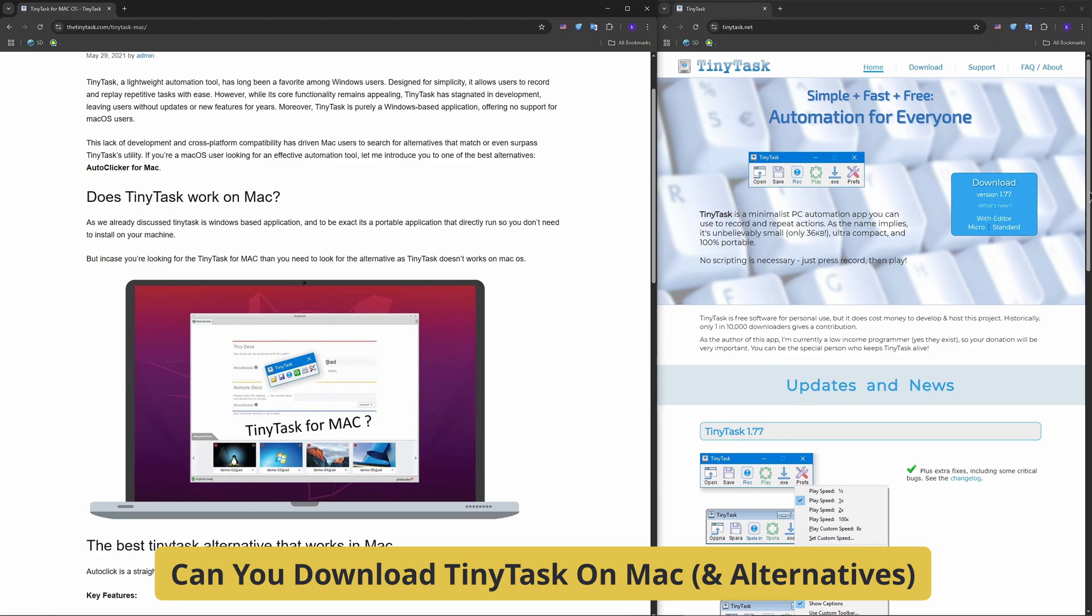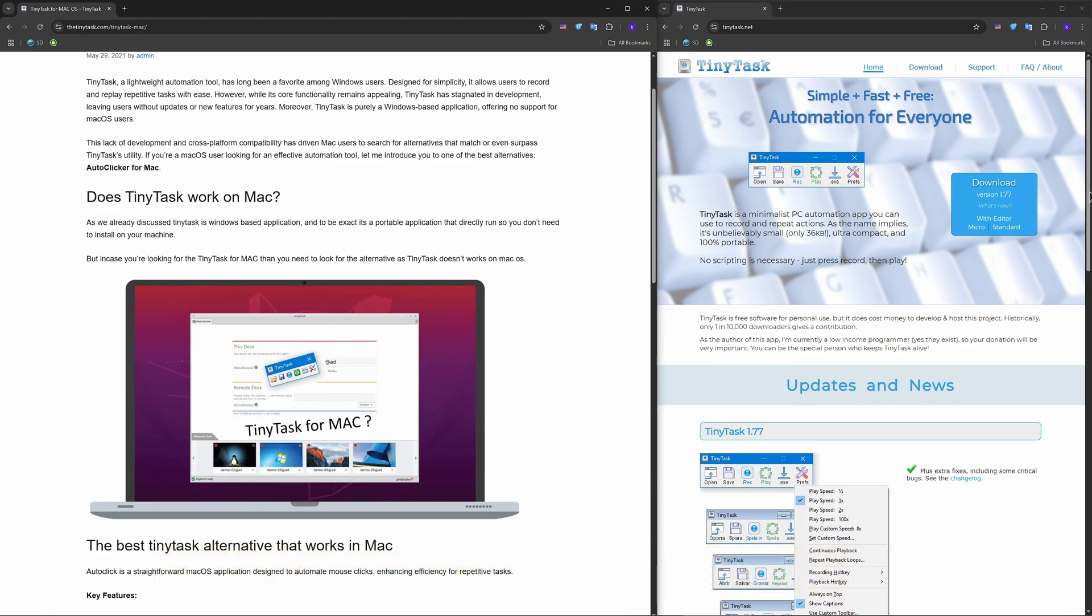But the good news is there are great alternatives that do even more. In general, TinyTask is Windows only. It's a popular macro recorder for Windows, but it's not compatible with macOS.